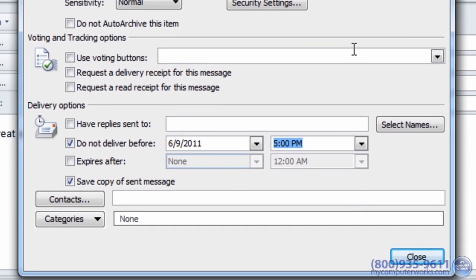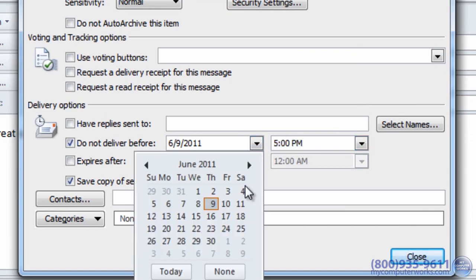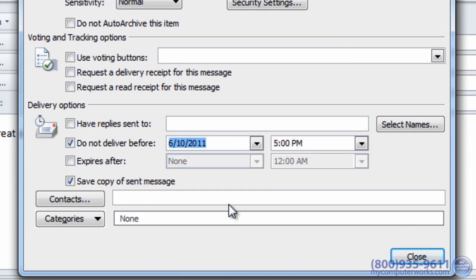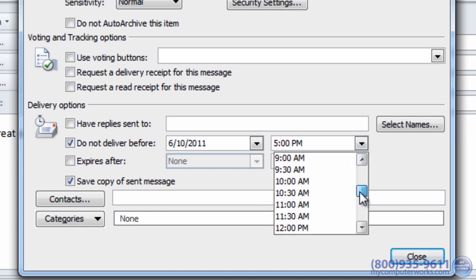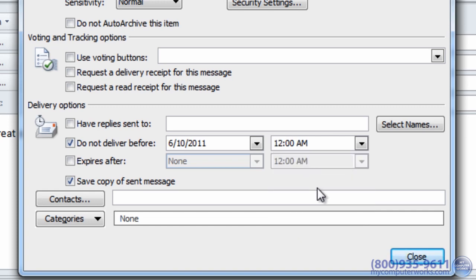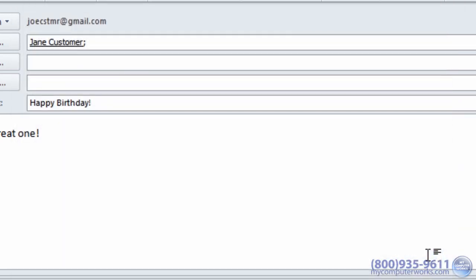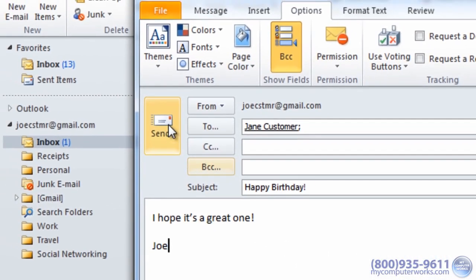The 'do not deliver before' box should already be checked, so just select a specific date and time for your email to be sent, and click send.